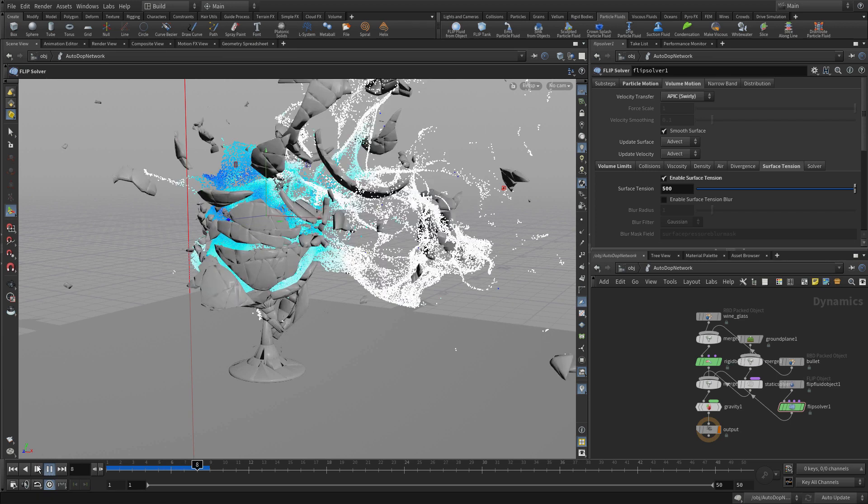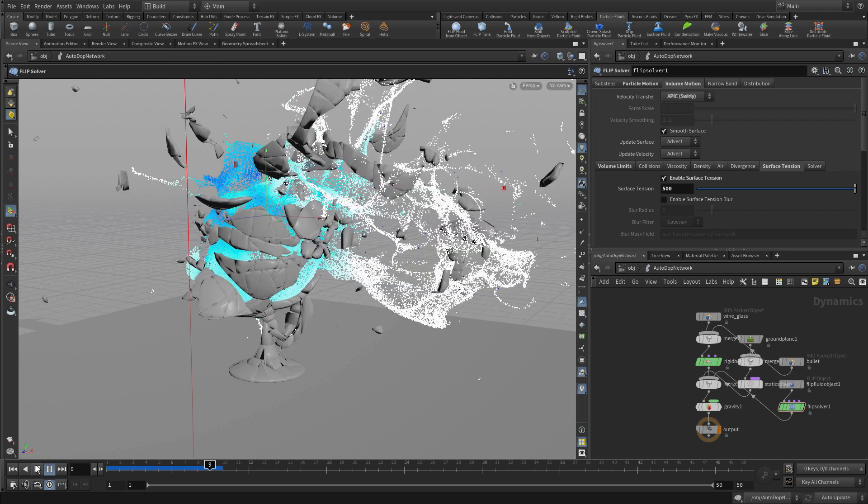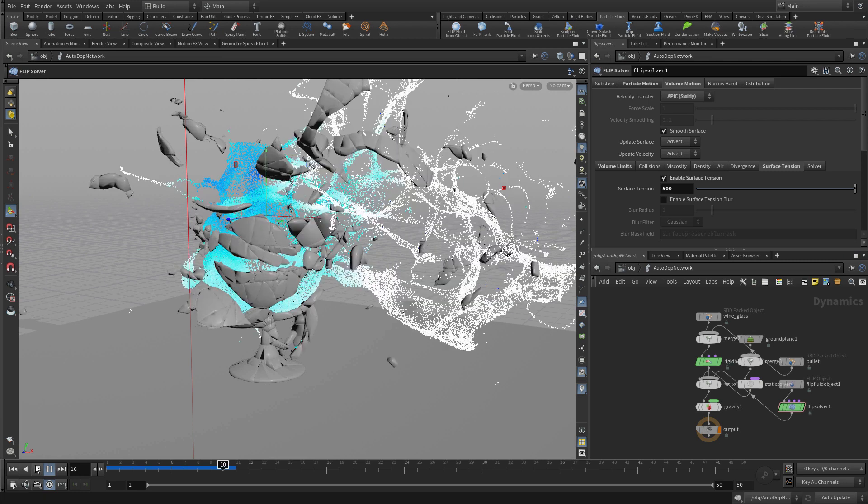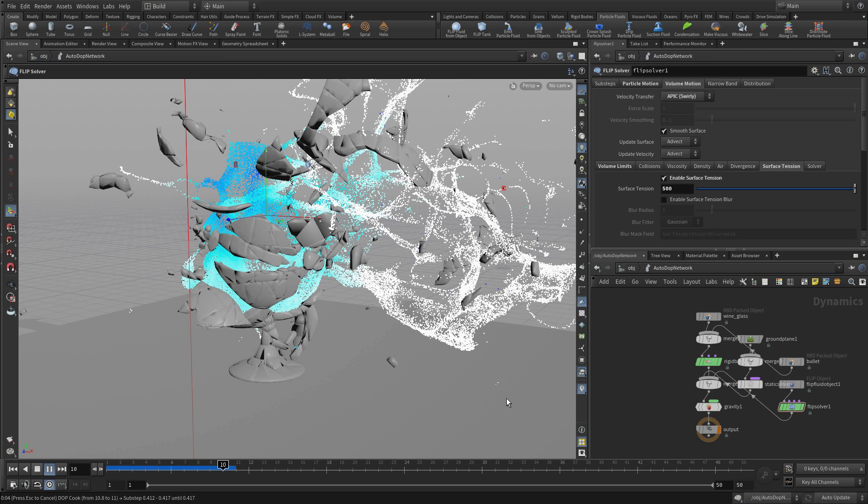Now, we don't need to simulate that much given what we're doing here. Our goal is to only simulate maybe around 10 frames because we're going to use the retiming later to scale that back. But we can just go a couple extra frames here and get a feel for that.